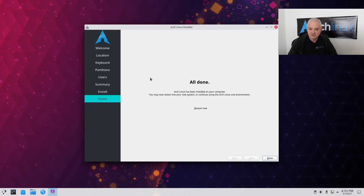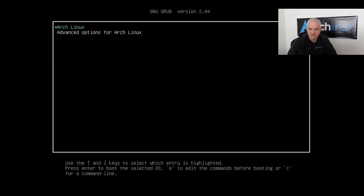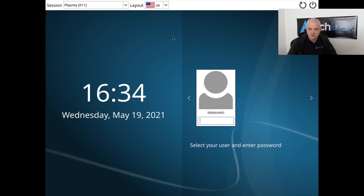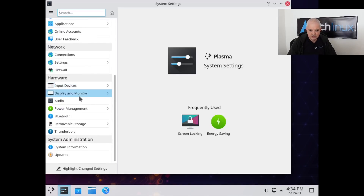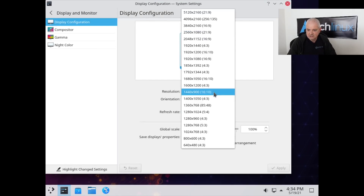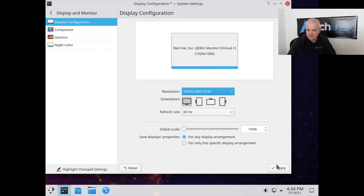The installation is done — we click 'Restart Now' and then 'Done'. The machine is rebooting. I can see the GRUB bootloader, which is a little bit customized with some colors, but nothing too big. We go ahead and start the machine. We're greeted by SDDM, the display manager for KDE. I type in my password and hit Enter, and we're greeted by KDE.